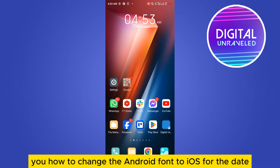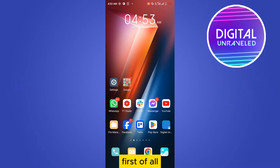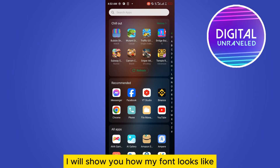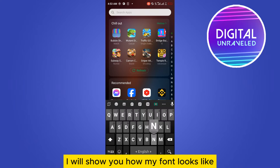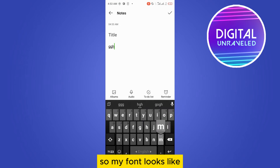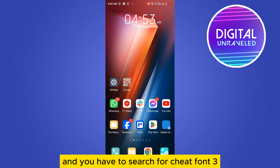Today I'm going to show you how to change the Android font to iOS. First, I will show you how my font looks like just for the demonstration — so this is how my font looks like now.